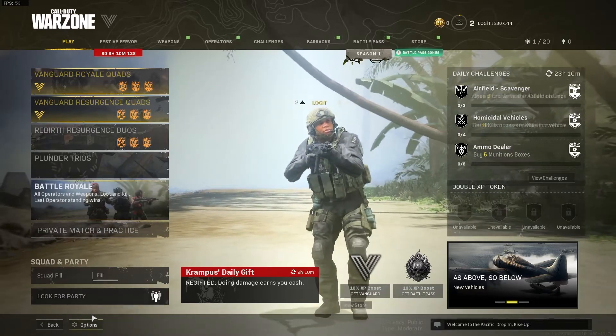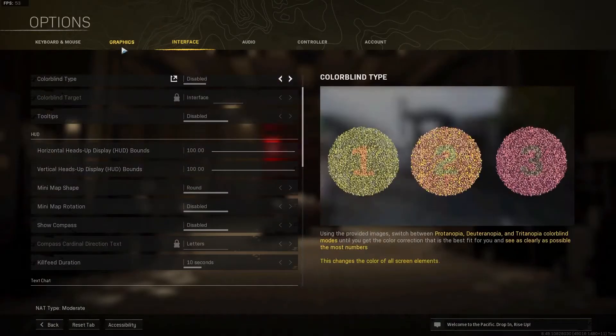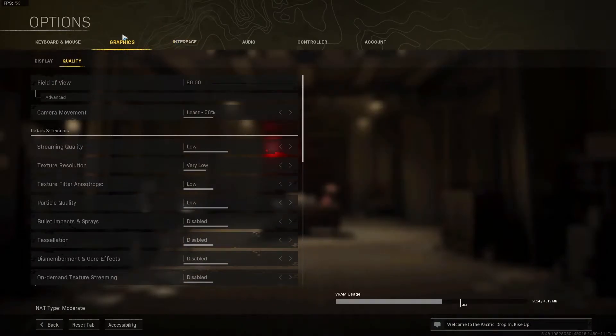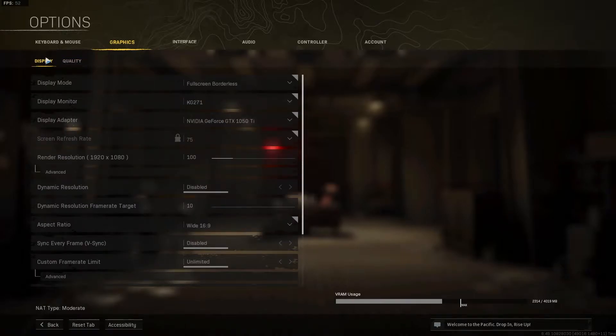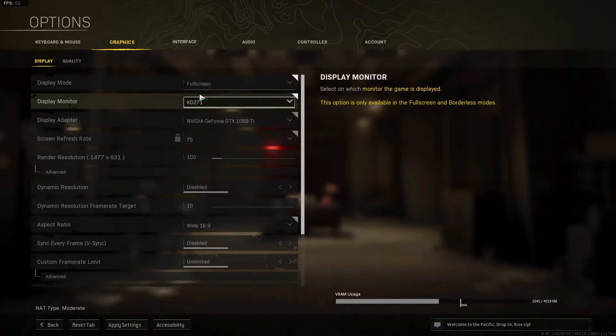Go down here to the options, then go to graphics. Press on display. On the display mode, select full screen.